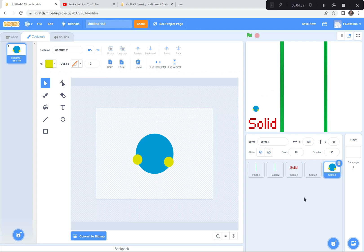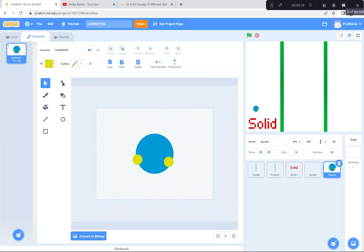I'm going to pause here. Your task now is to get the two paddles — this one at x-coordinate negative 90 and this one at x-coordinate 90. Write the words 'solid', 'liquid', and 'gas' and place them in their sections. Then draw your water molecule. I'm going to pause and let everybody catch up. Once you're ready we'll continue.